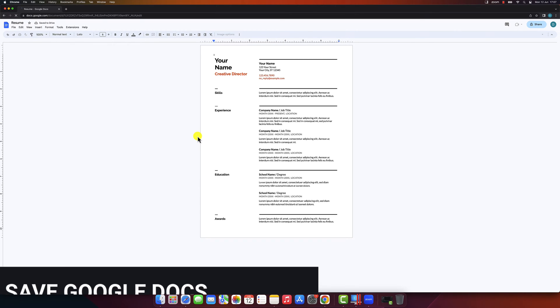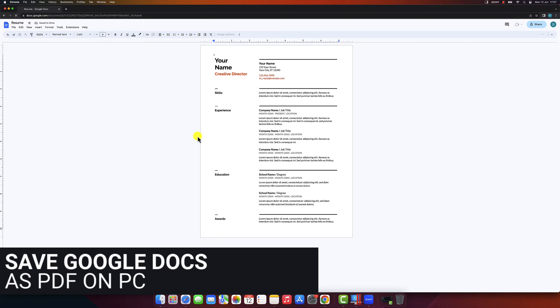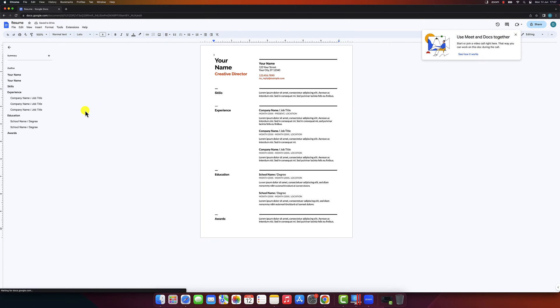How to save Google Docs to PDF on desktop. First, make sure you have your Google Doc open and ready. On the browser, open the Docs file.